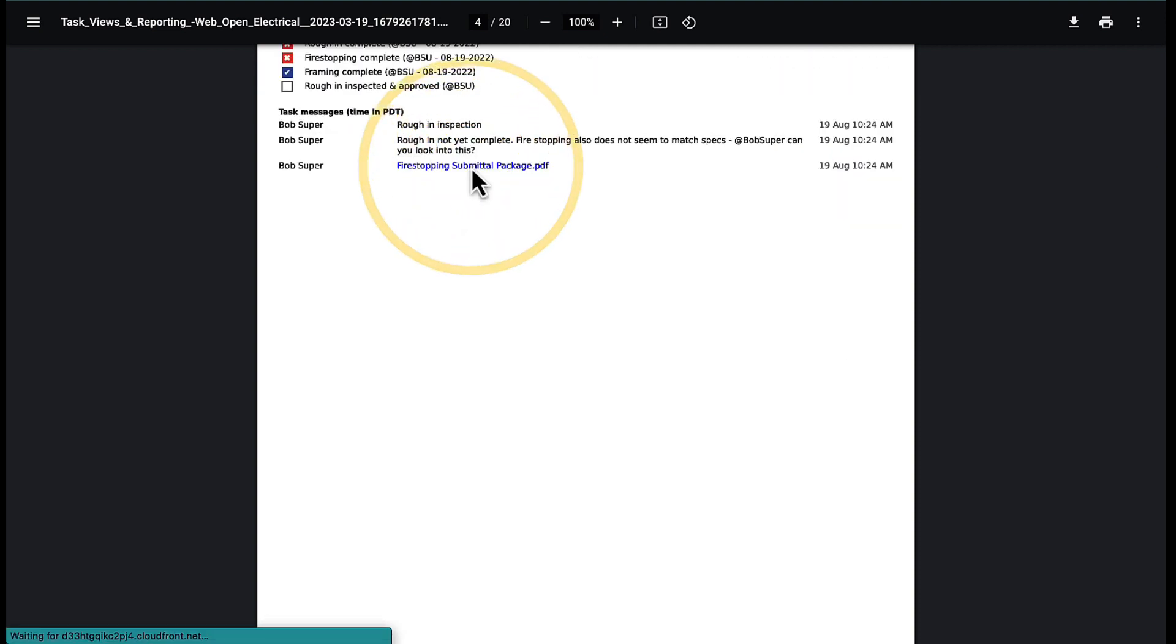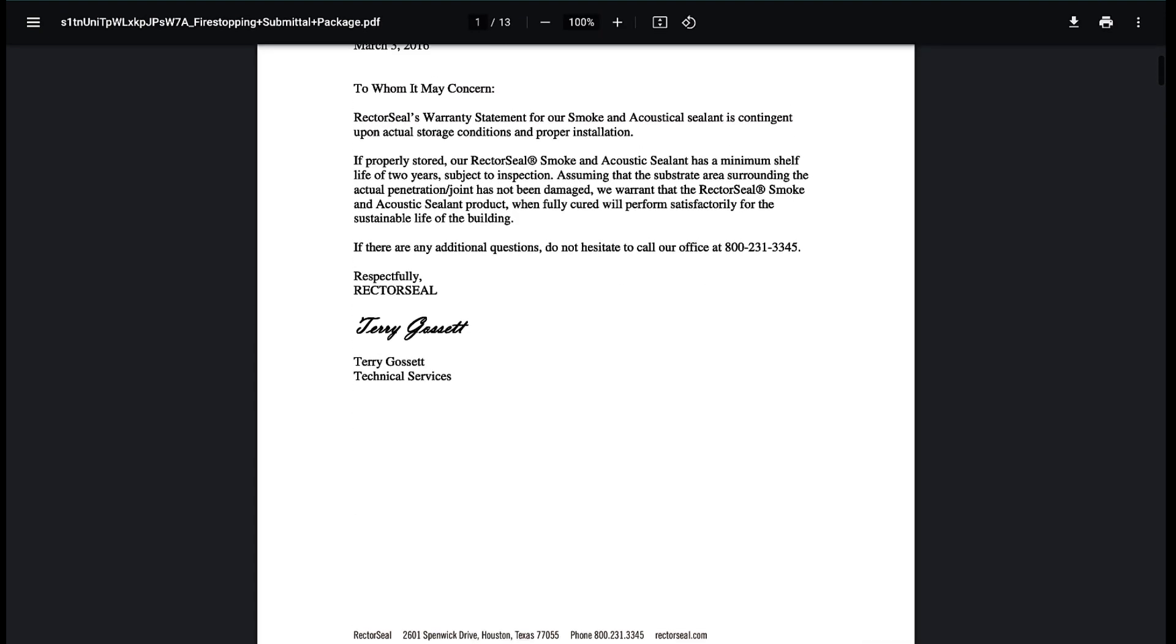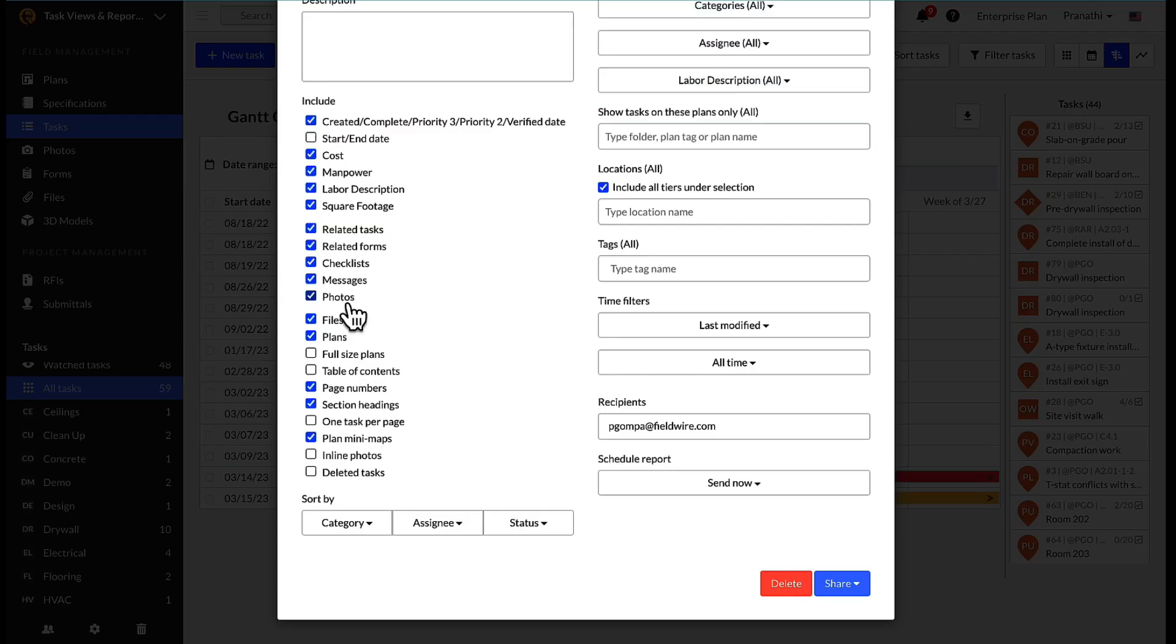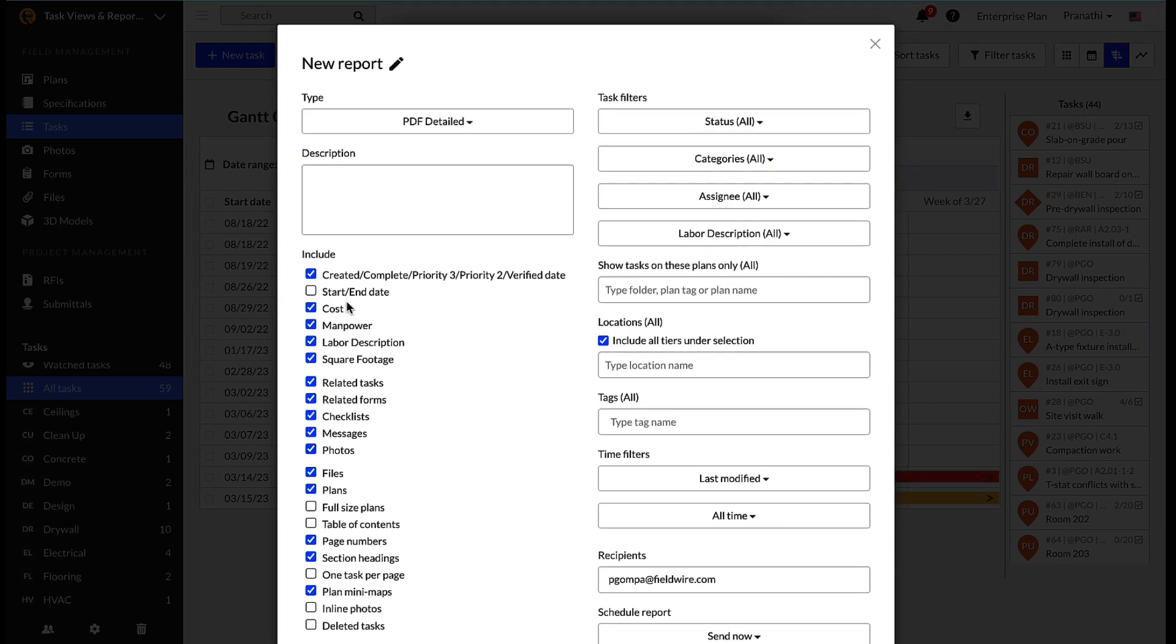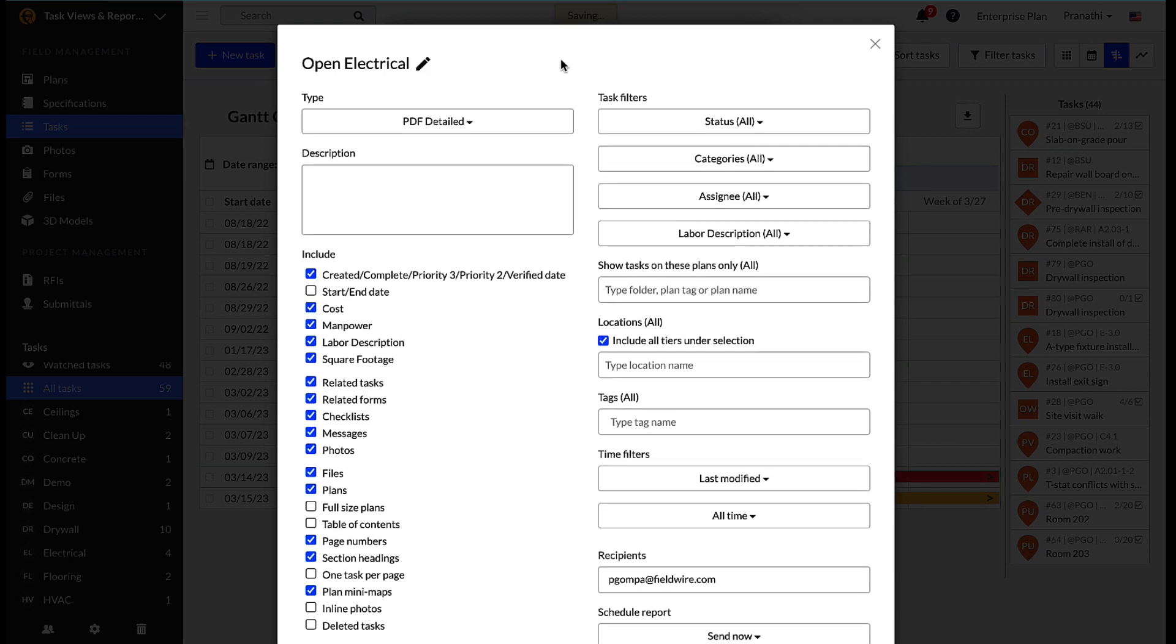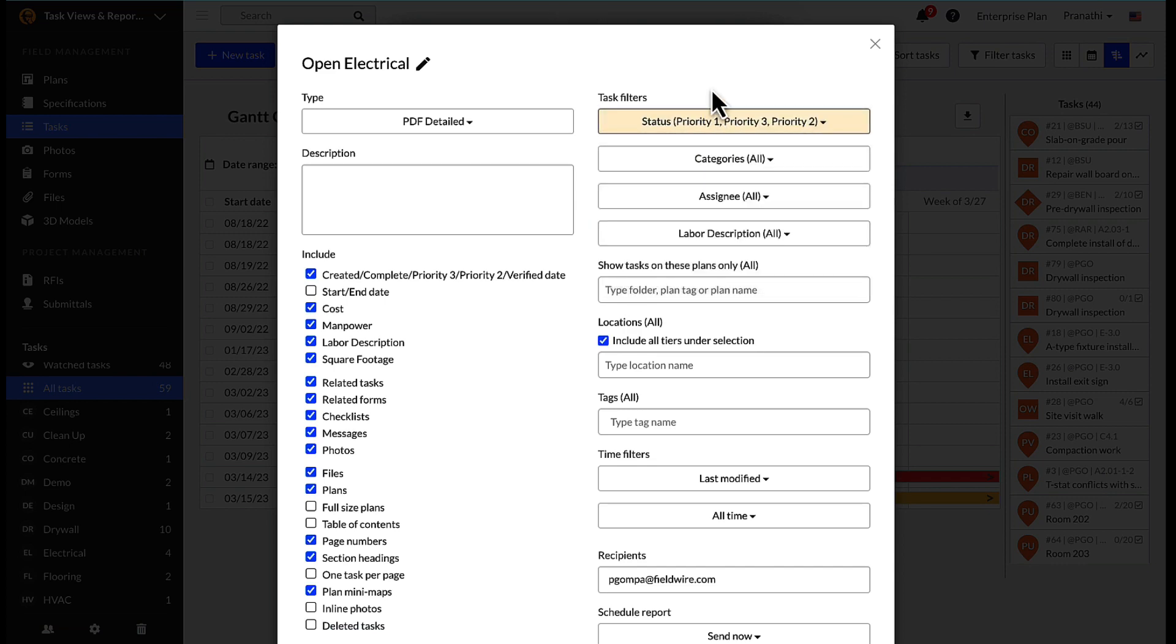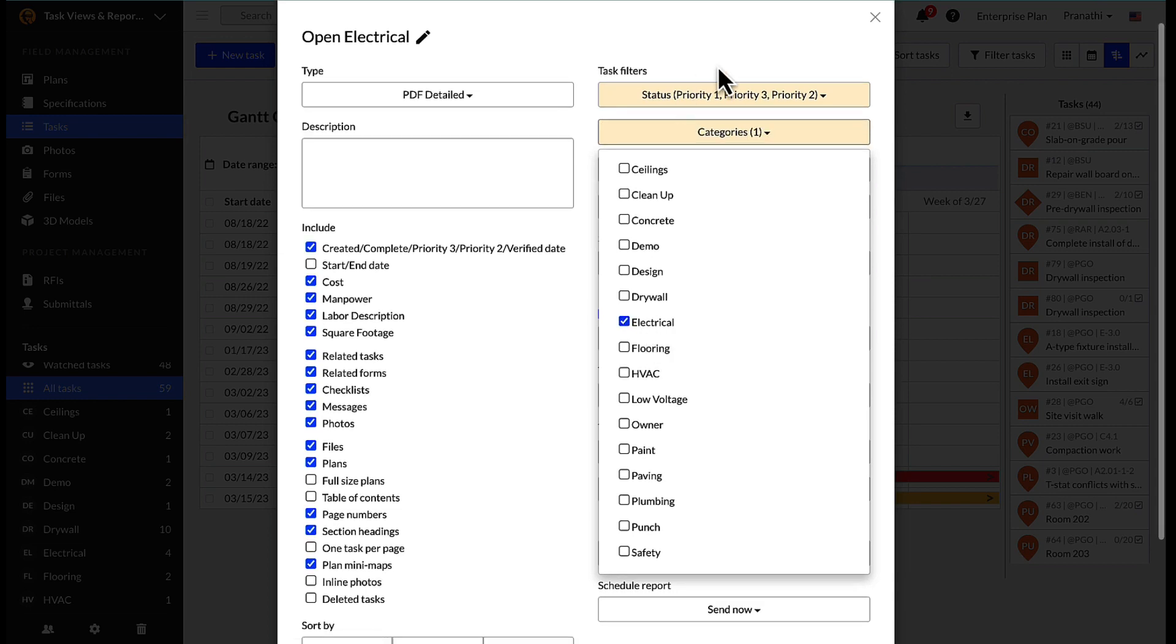Let's create a report to look at just the open electrical items on the project. Let's label it 'Open Electrical Report' and filter down the statuses to everything but the completed and verified task status. In addition, we'll select just our electrical category.